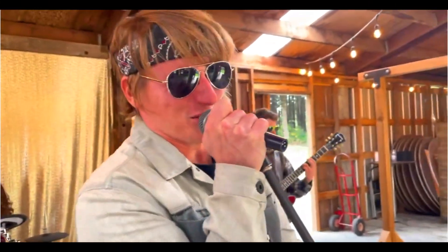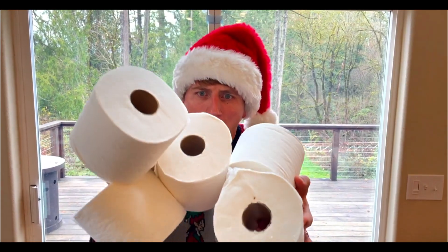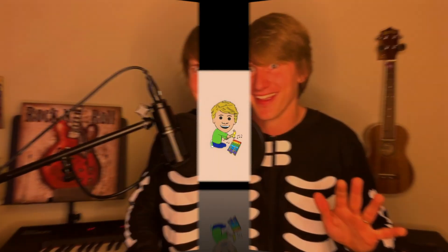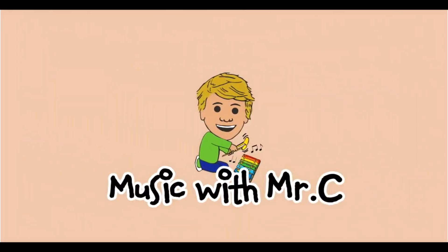Get ready to make some music! Music with Mr. C!